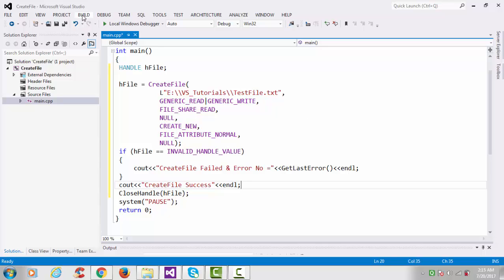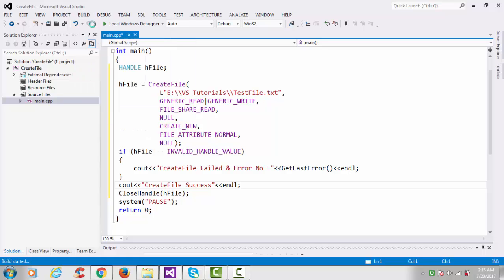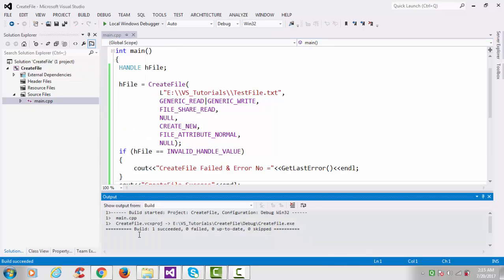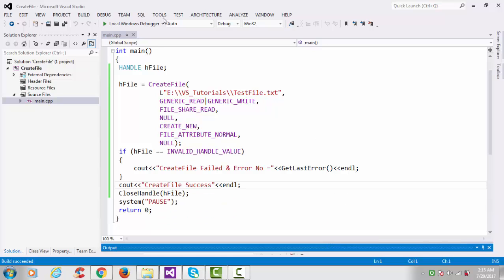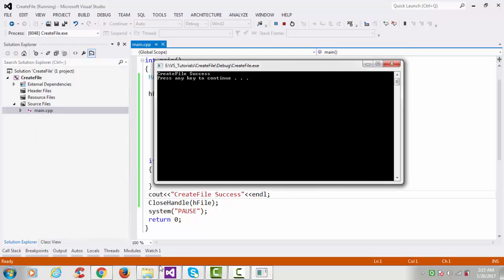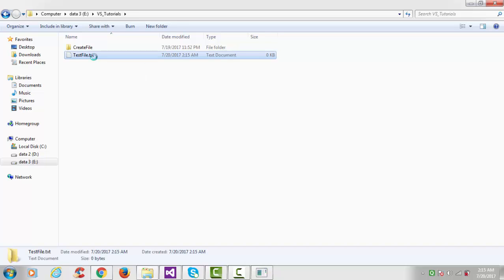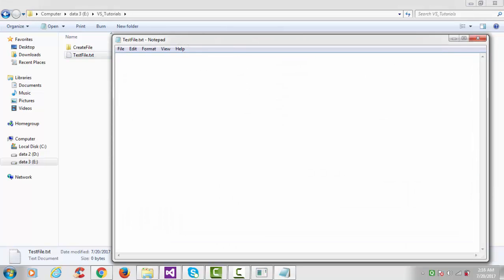We've done our coding — let's build the solution. The build is done, so go to Debug and start debugging. We can see the output: 'CreateFile success'. Going to the folder, we can see 'test_file.txt' has been successfully created. The file is empty as expected.